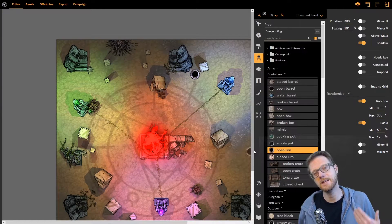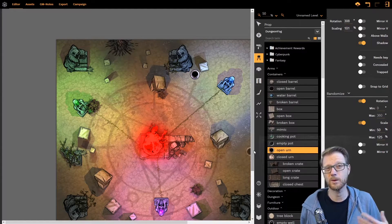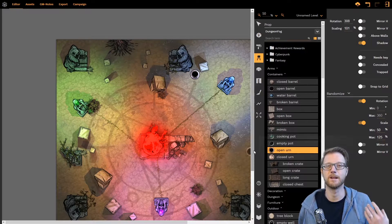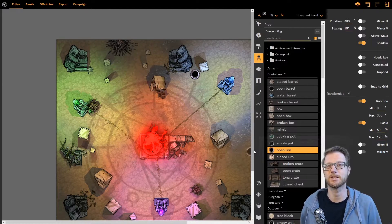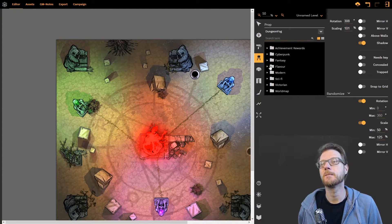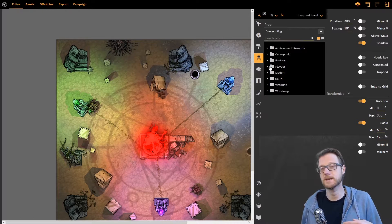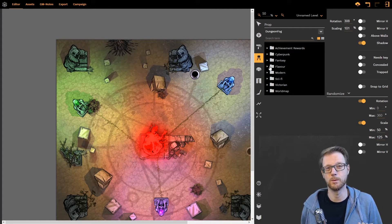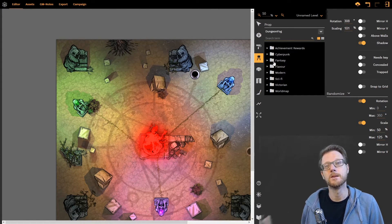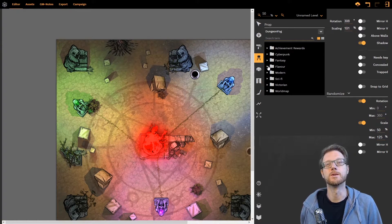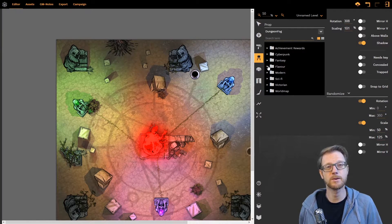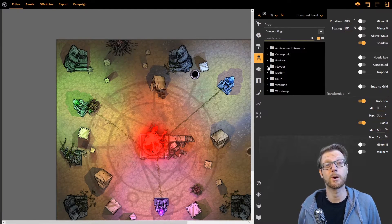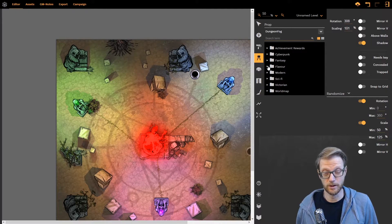So whenever we release a new monthly prop pack we will do that mostly in the section flavor. You don't have to go to the asset manager, add them to your toolbar and then work with them. No, in the future all you need to do is go into flavor, pick the new monthly prop pack and start working with it.